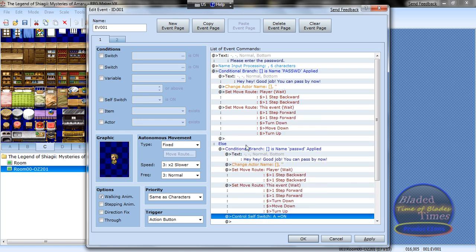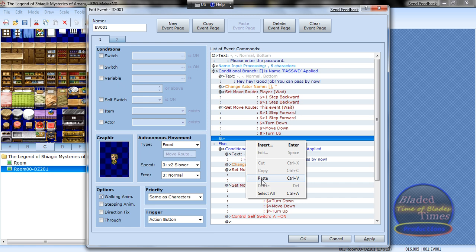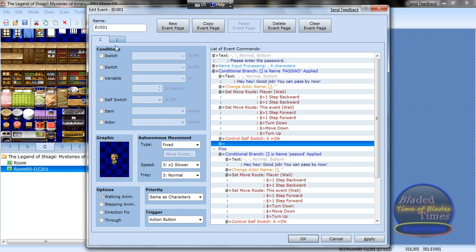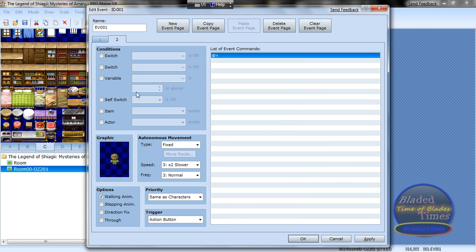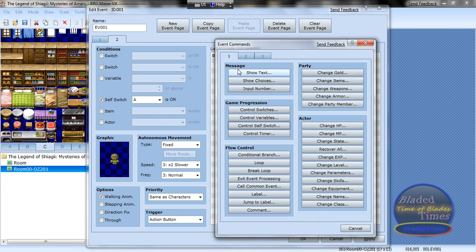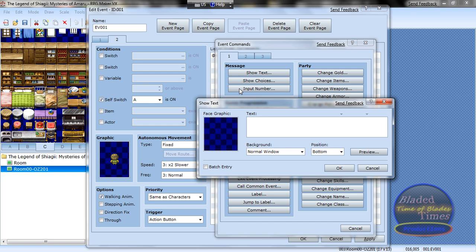Now on this event page, self switch A is on. Show text, 'How can I help you?'